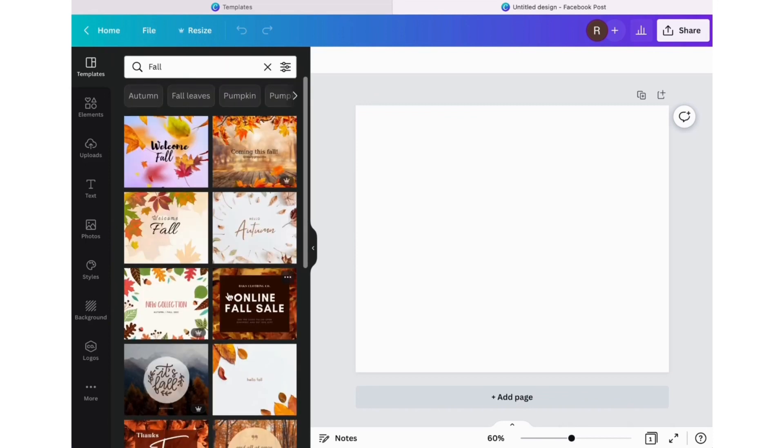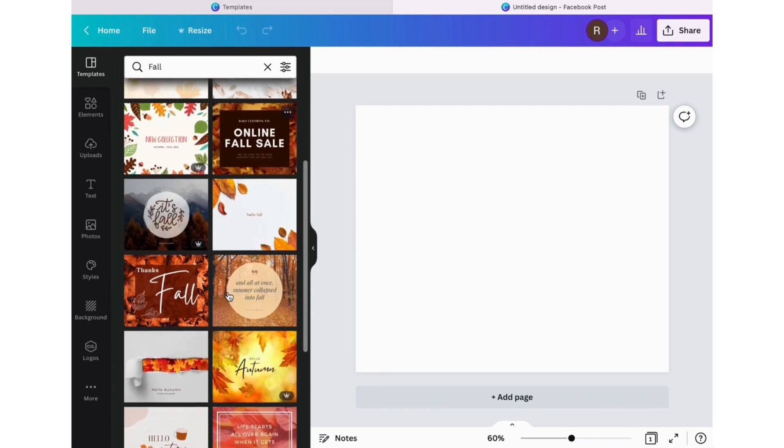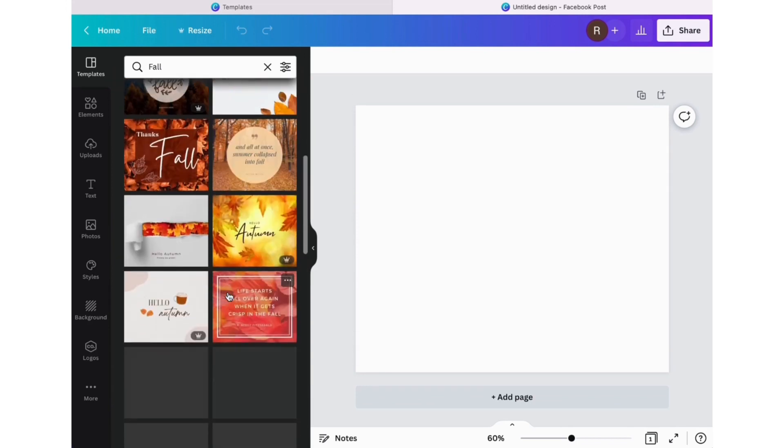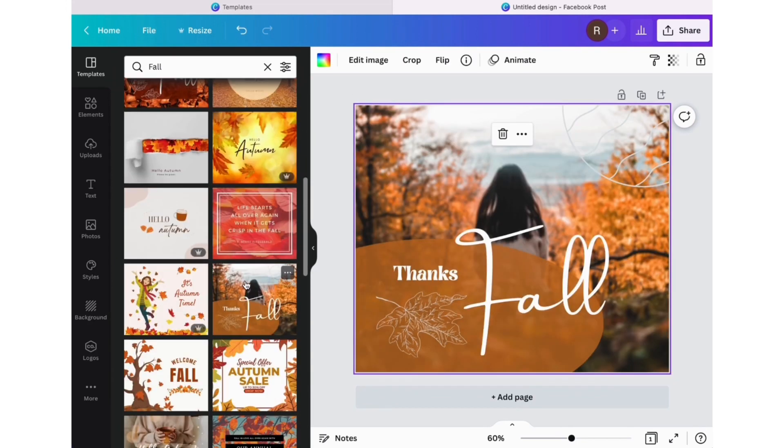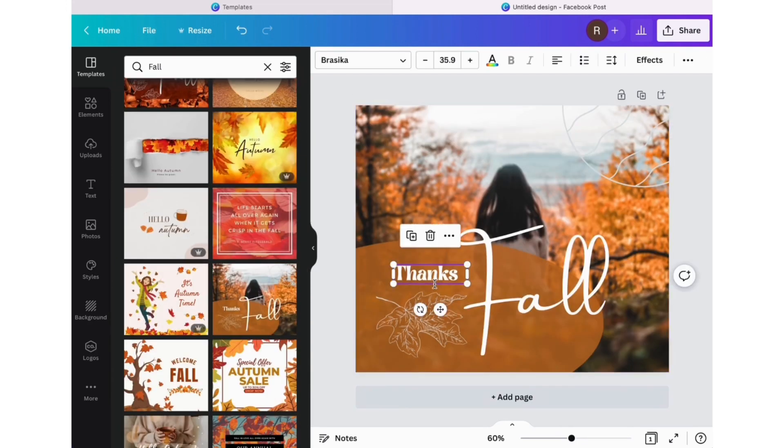It's October, let's do fall. We're going to do a fall post. Find something that speaks to us and then make it your own.